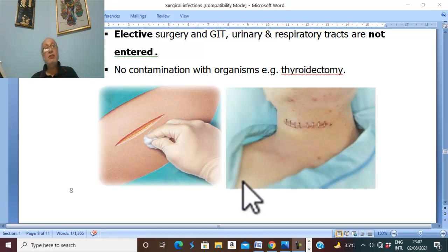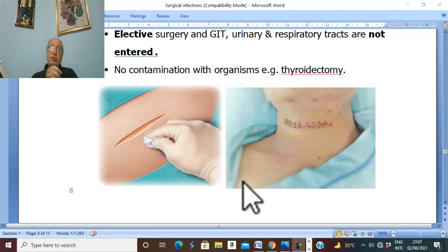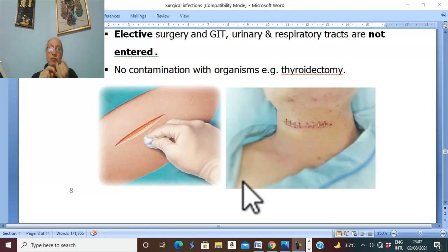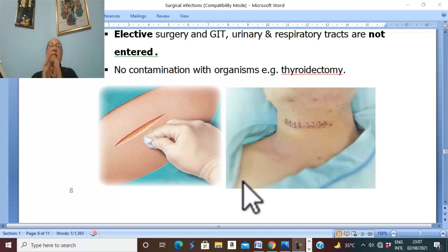Surgical site infections — part of this subject is postoperative wound infection. The definition of surgical site infection is infection of tissues, organs, or space during or after a surgical procedure.